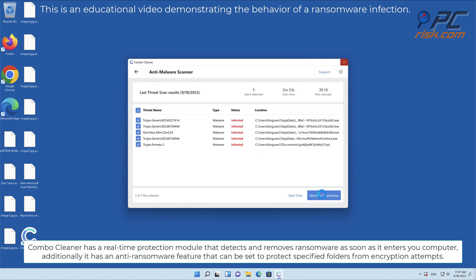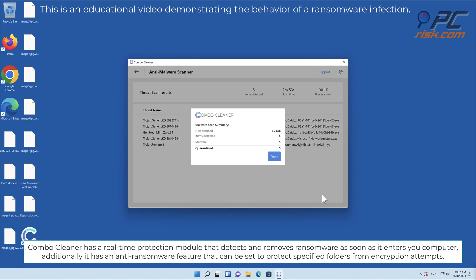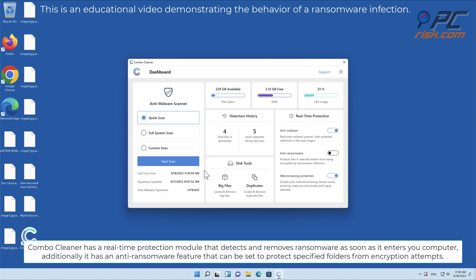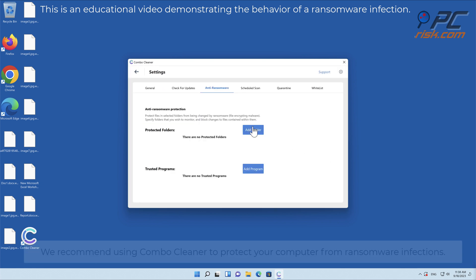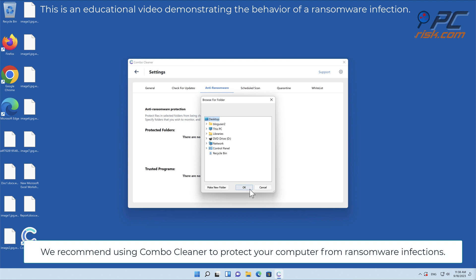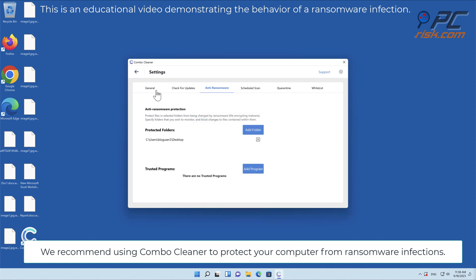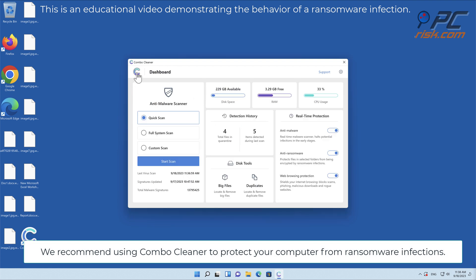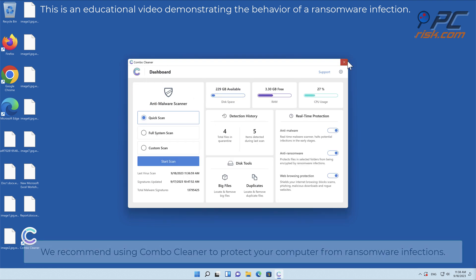Combo Cleaner has a real-time protection module that detects and removes ransomware as soon as it enters your computer. Additionally it has an anti-ransomware feature that can be set to protect specified folders from encryption attempts. We recommend using Combo Cleaner to protect your computer from ransomware infections.